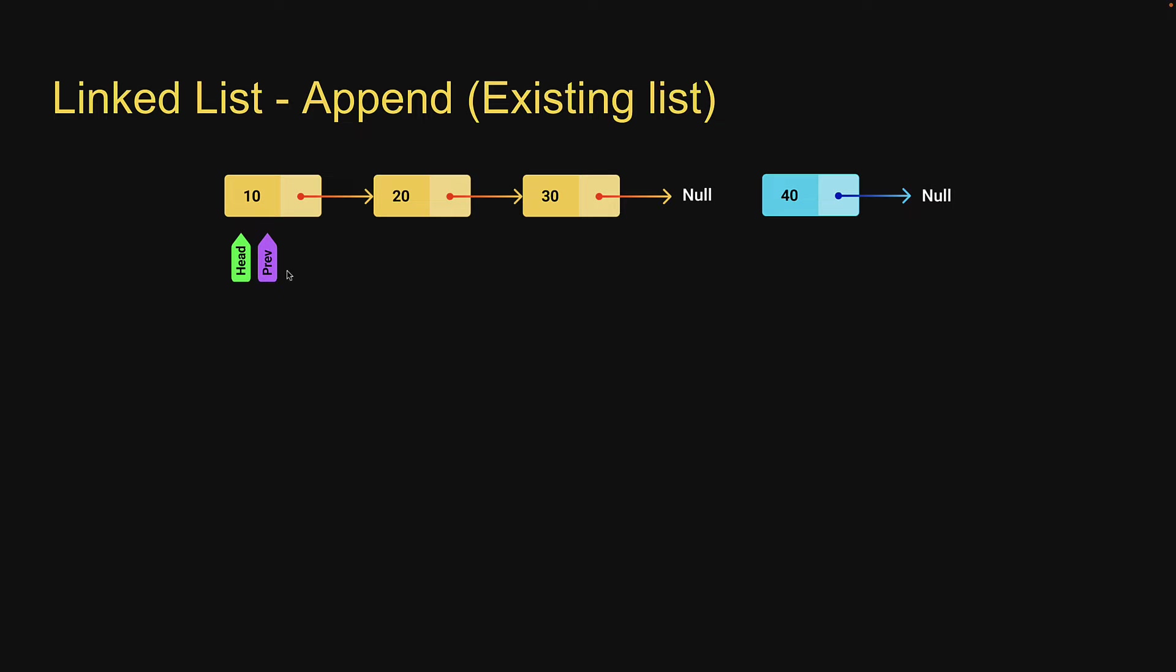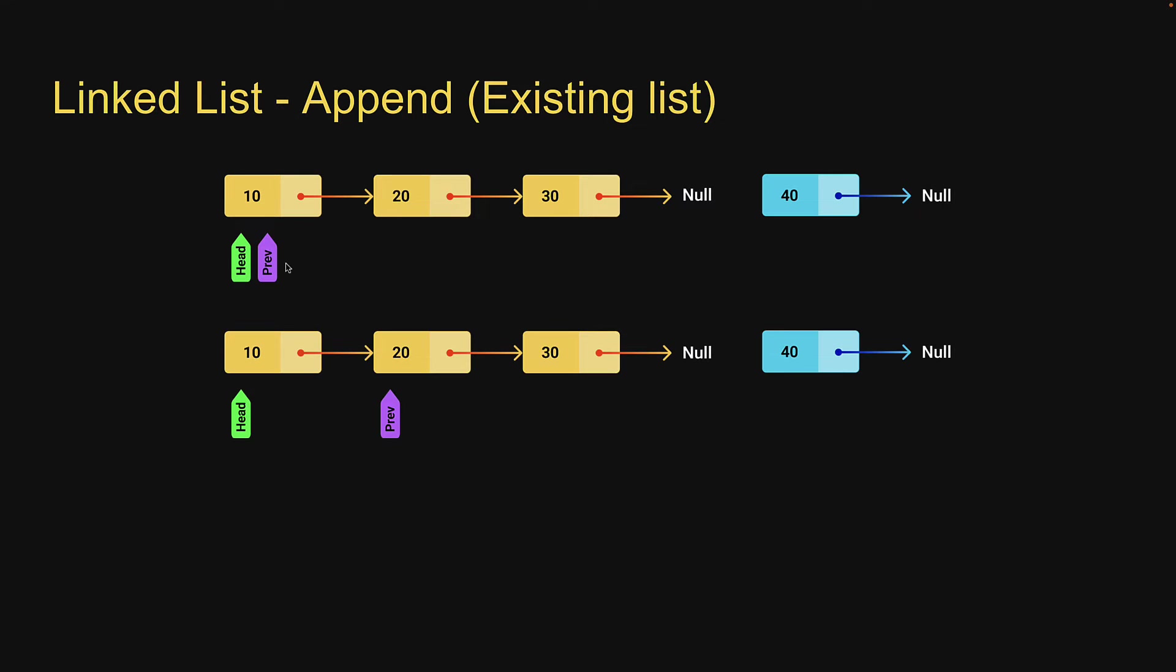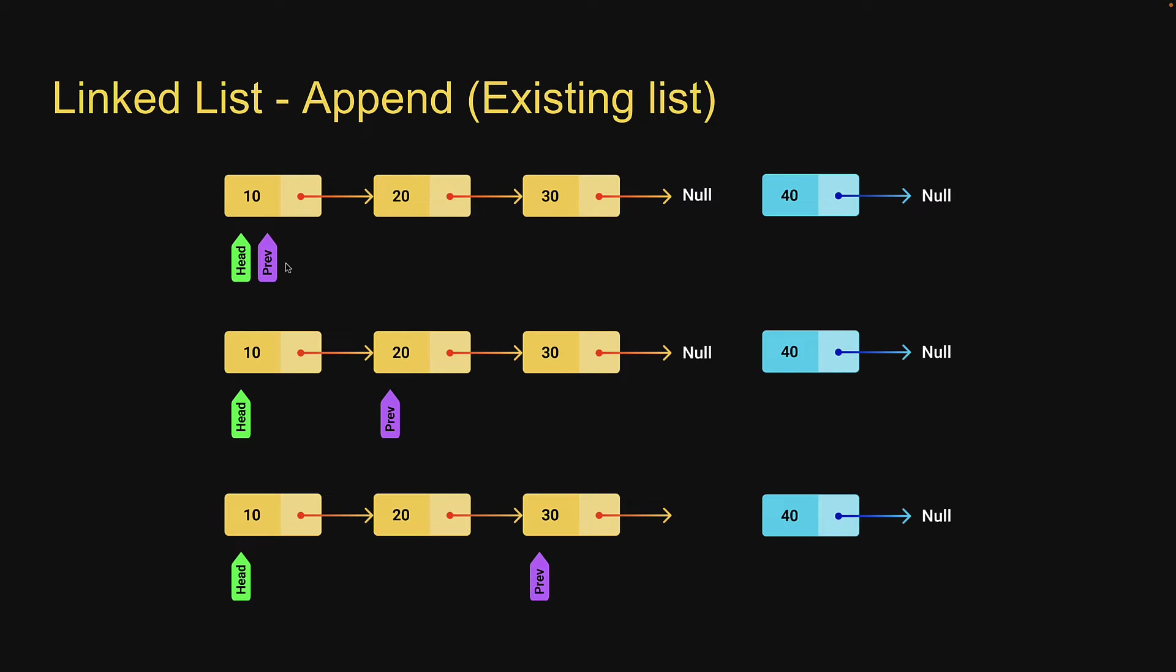We make use of a previous pointer and advance it till we reach the condition previous.next is not equal to null. That will ensure the previous pointer lands at the very last node in the list.